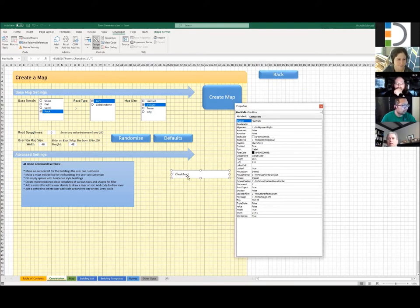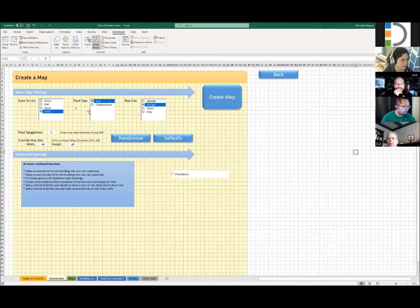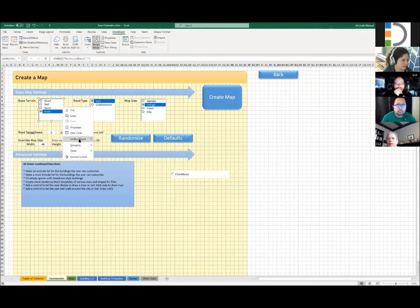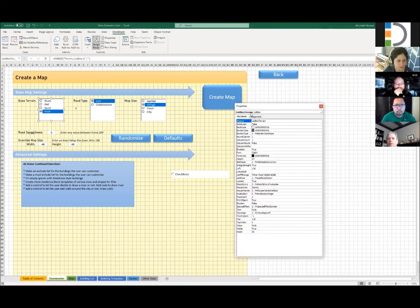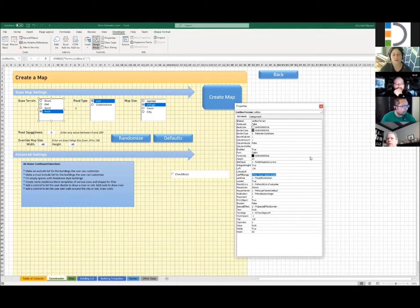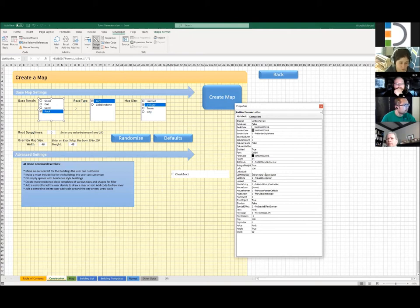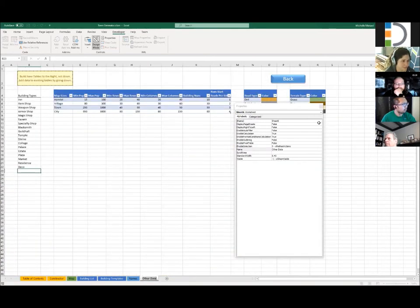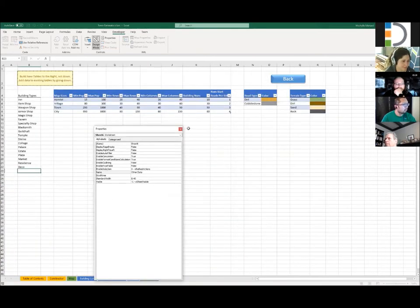These are a bunch of different properties for managing what the control looks like and how it behaves. For list boxes, the other big thing you need to think about is down here where it says 'List Fill Range.' This is where you point Excel to where all your data is stored. In this case it's going onto another sheet called 'Other Data,' so it's apostrophe, 'Other Data', apostrophe, exclamation point, and then you just type in the range. You should also be using locked addresses, because otherwise it can move around and you will be a sad person.